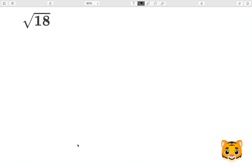In this video, we will be finding the square root of 18. In order to find the square root of 18, we first need to review an important math concept.